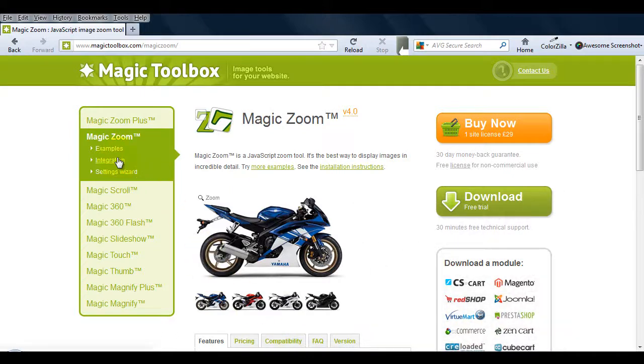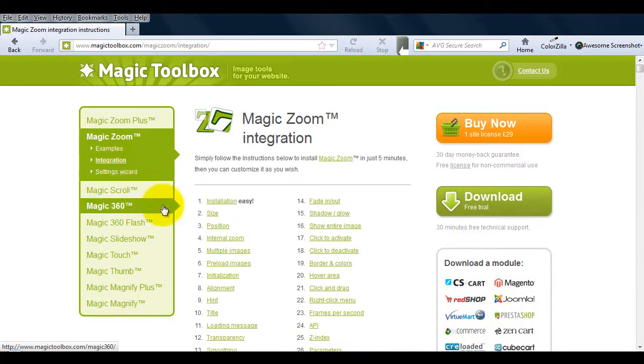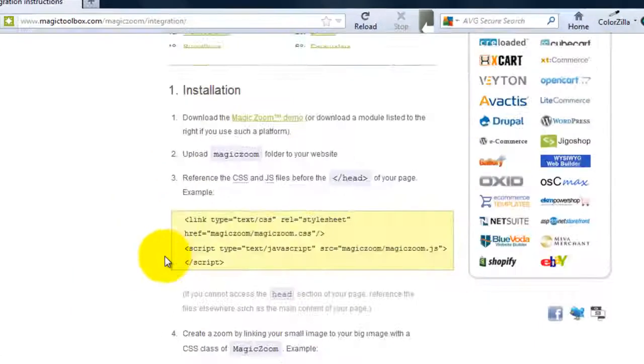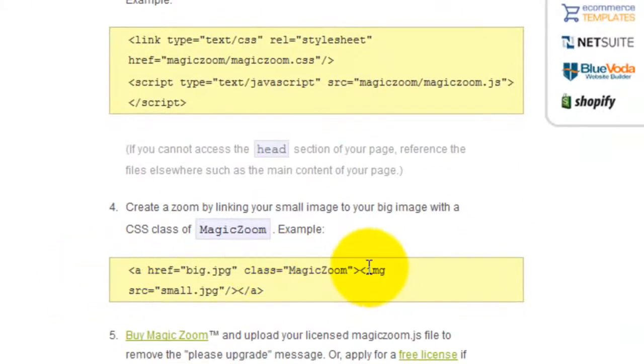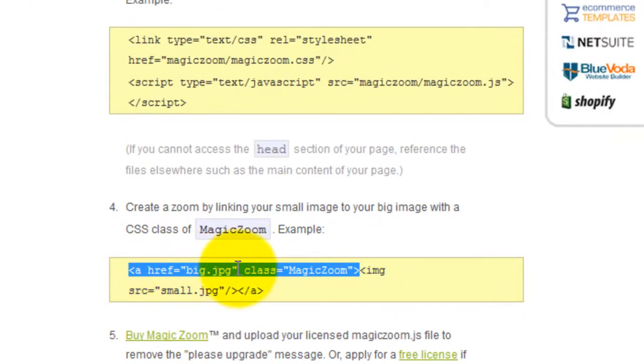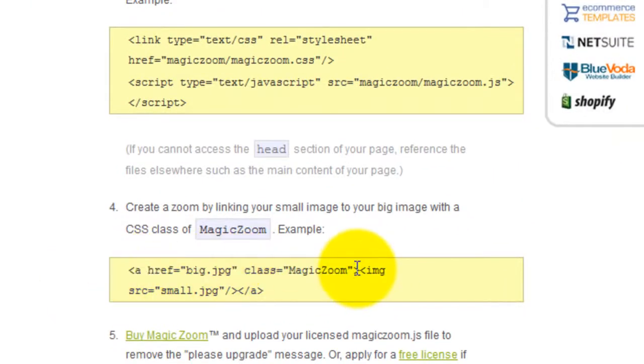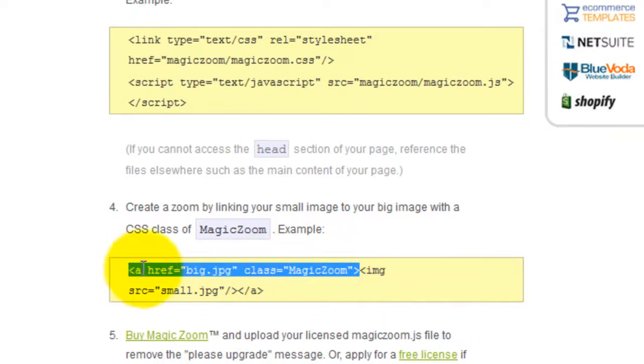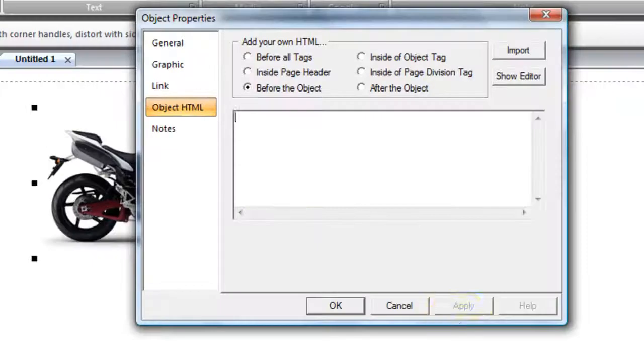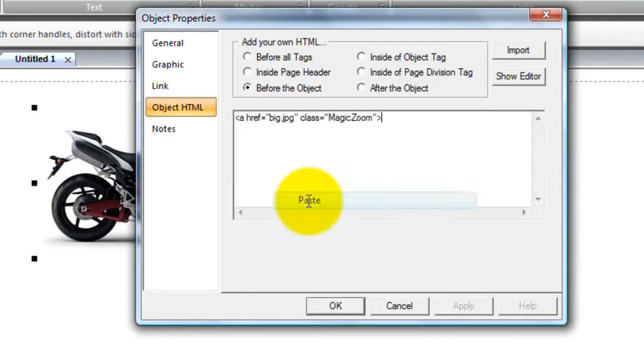The HTML code you need can be found on the Magic Zoom integration page. There's the href reference and the Magic Zoom class. Copy the code as shown and paste it into Web Studio.